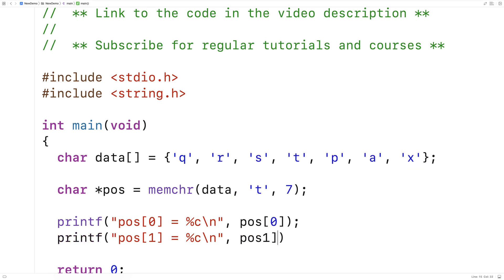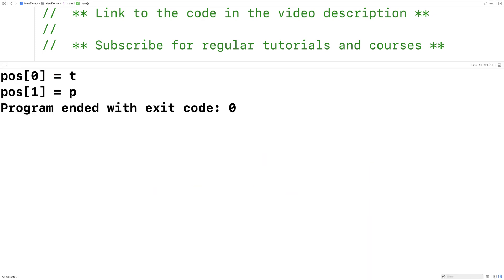So we'll save this here and run it. And we should get t and p as output. And that's exactly what we get here is pos at zero is t, pos at one is p.